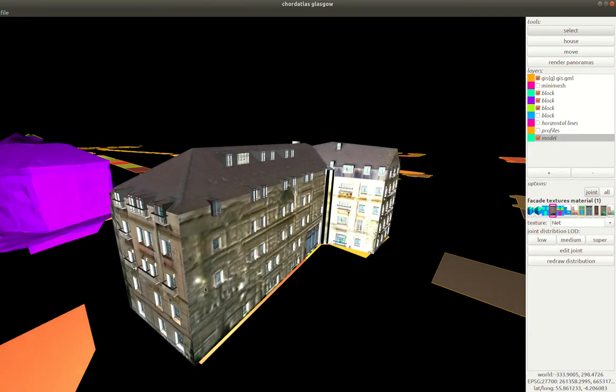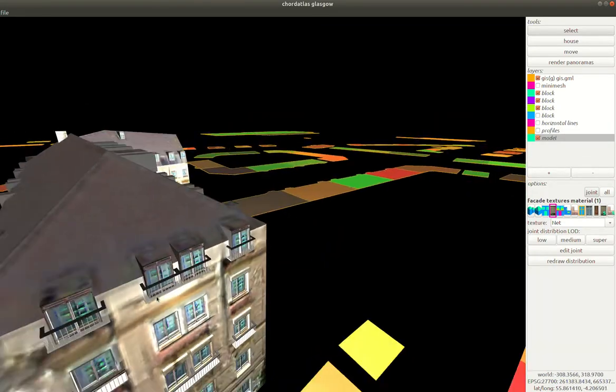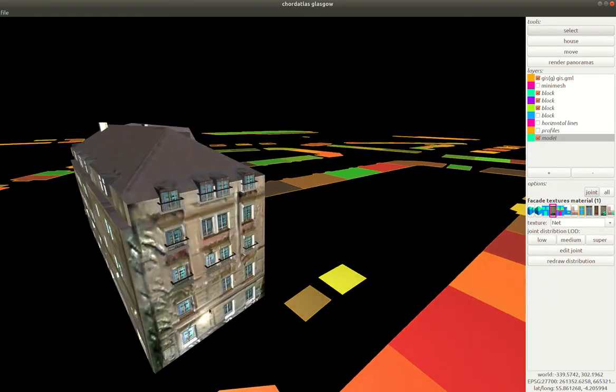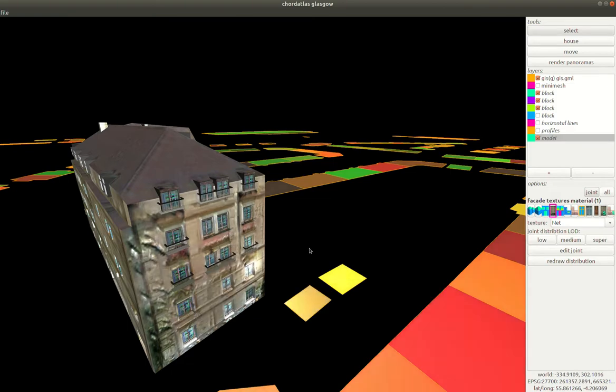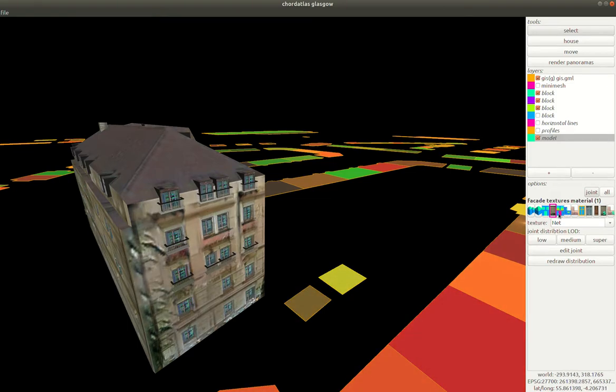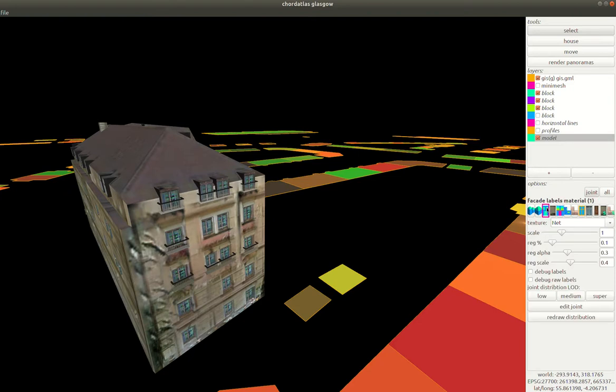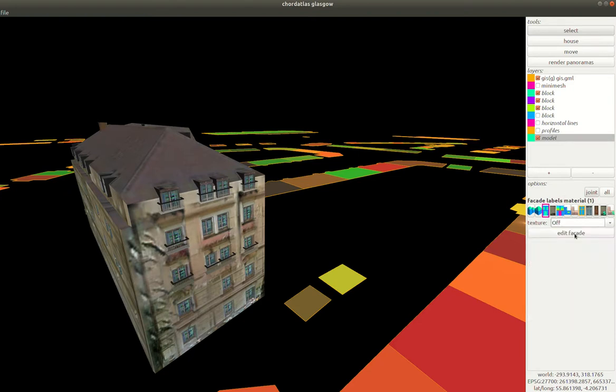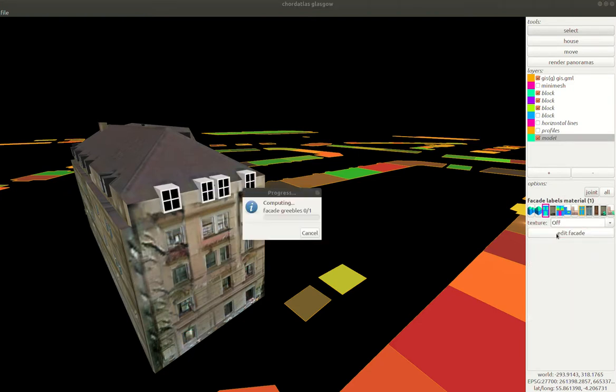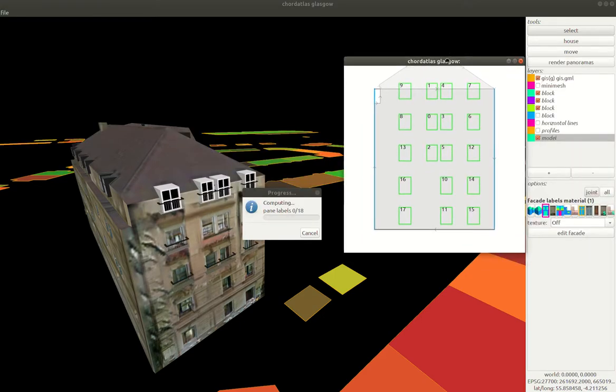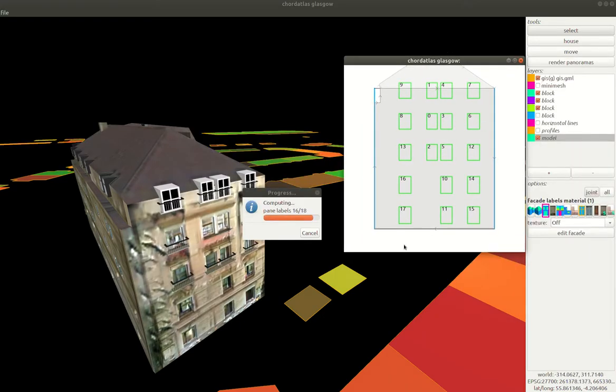Okay now we can also go in and we can see that if we select a single facade we're able to see the options just for that facade and maybe for example we want to go and look at where we get the windows from and if we set this to off we're able to edit the window locations manually.